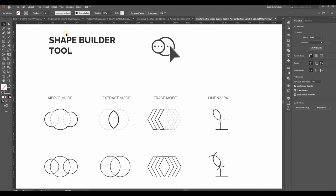Today, I'm going to show you how to use the Shape Builder tool in Adobe Illustrator. It's super handy for creating and editing shapes quickly. So, let's dive in.